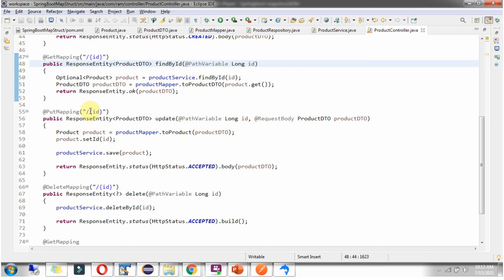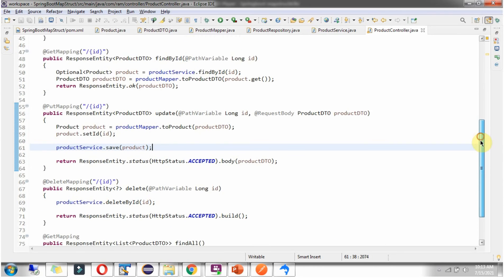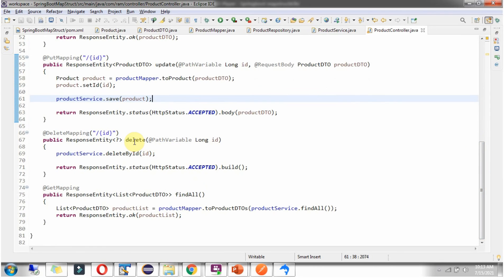It has an update method which accepts an id as a path variable, the incoming JSON is converted to ProductDTO, and then ProductDTO is converted to a Product object using ProductMapper, and the product is updated. It also has a delete method which accepts an id as a path variable, and based on the ProductId the product will be deleted from the product table. It has a findAll method which gets the list of products from the database, converts them to a list of ProductDTOs, and returns them to the caller.